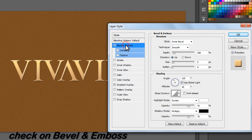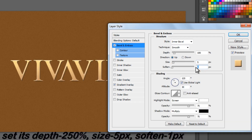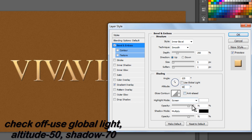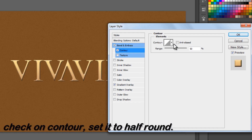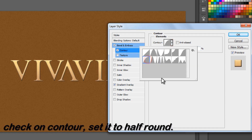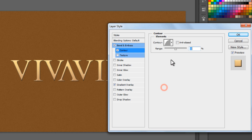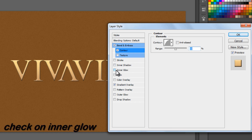Check on Bevel and Emboss, set its depth to 250%, size to 5 pixels, soften value to 1 pixel. Check off Use Global Light, set altitude to 50 degrees, shadow opacity to 70%. Then check on Contour, set its shape to half round and range to 50%.